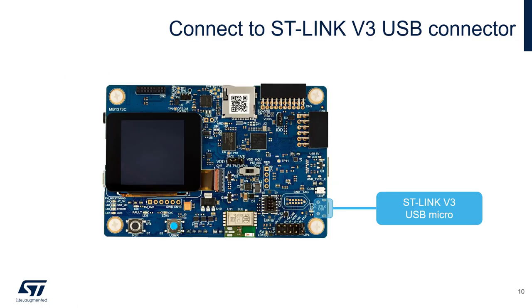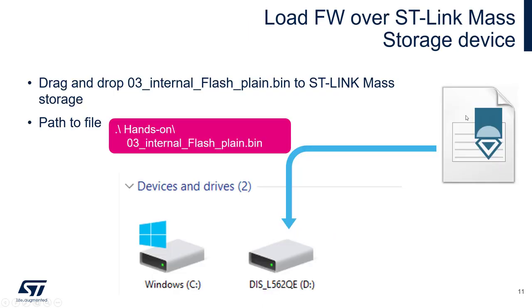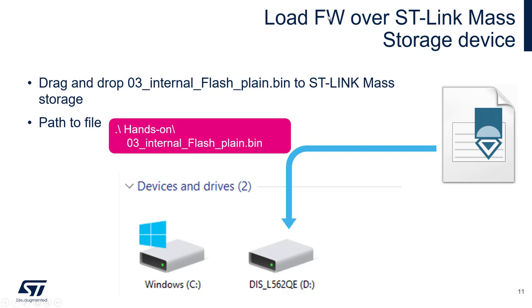So let's start by connecting the USB cable to ST-Link V3. The connector is highlighted in blue in this picture. The next step is to load the binary for the internal flash. The binary is located in the hands-on folder in the package provided together with this MOOC, and there are many ways to load it. You can use CubeProgrammer, for example, but the simplest way is to just drag and drop it into the ST-Link mass storage class. ST-Link is in fact a USB composite device. It enumerates as a debugger, as a virtual COM port which we will also use to see the traces, and it also enumerates as a mass storage.